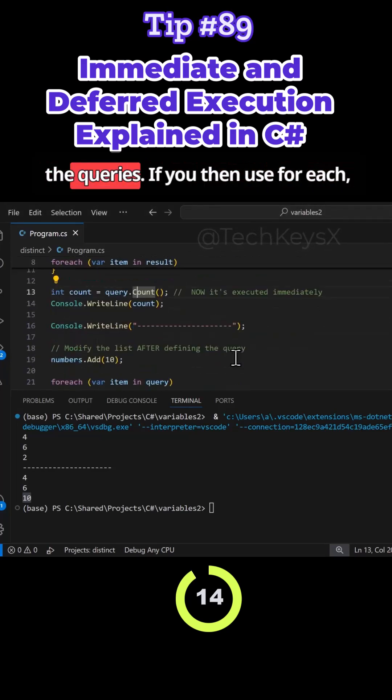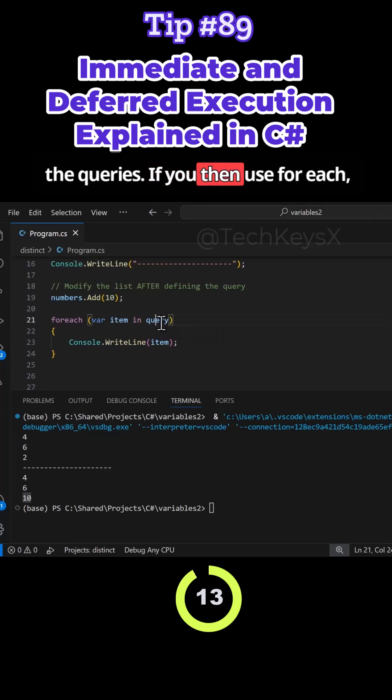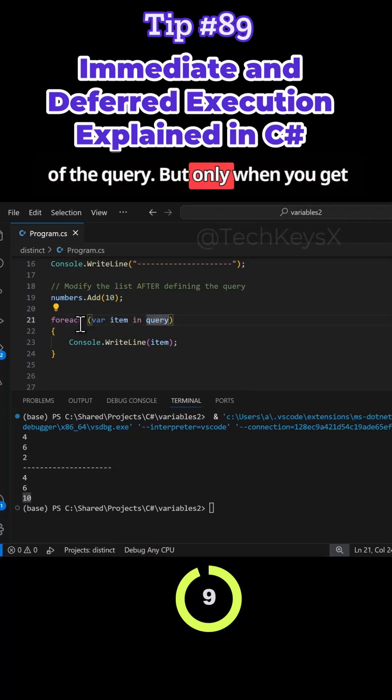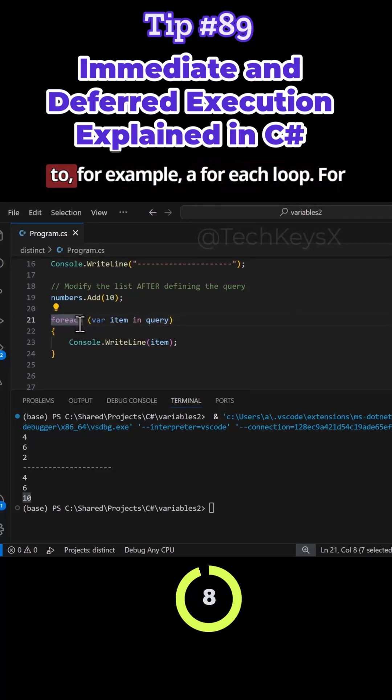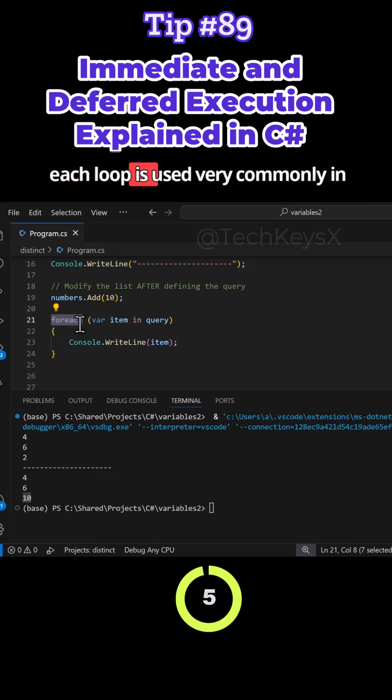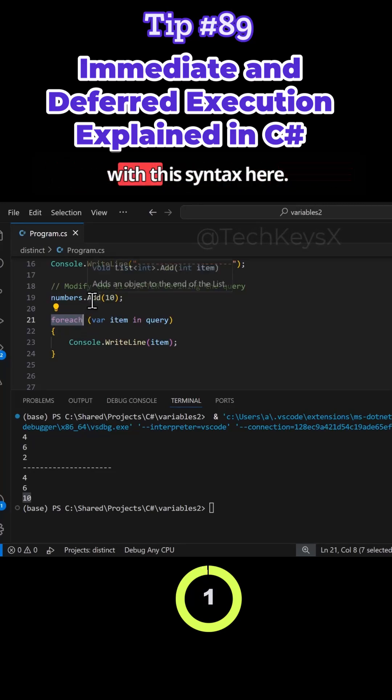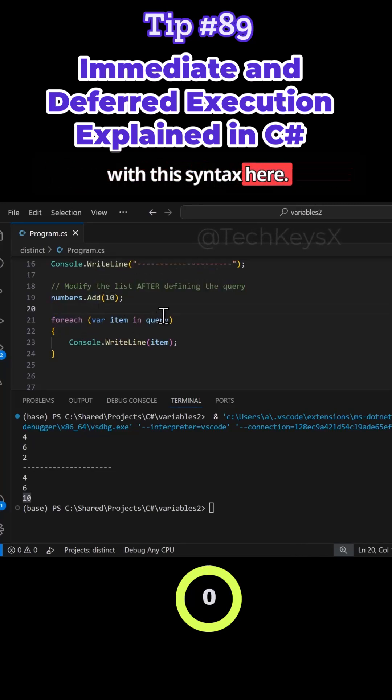If you then use foreach, of course that causes the execution of the query, but only when you get to, for example, a foreach. The foreach loop is used very commonly in LINQ queries, so you need to be familiar with this syntax here.